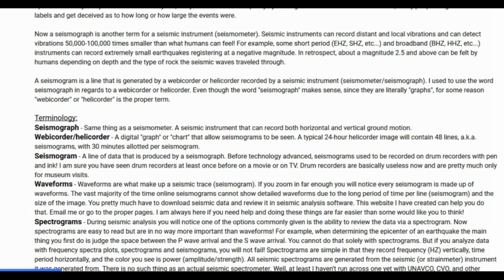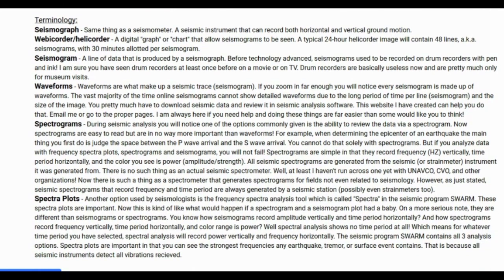A seismogram is a line generated by a webicorder or helicorder recorded by a seismic instrument — a seismometer or seismograph. Webicorder or helicorder is the proper term for those charts, even though the word seismograph does make a lot of sense since they literally are graphs. A seismograph is the same as a seismometer — a seismic instrument that can record both horizontal and vertical ground motion. Before technology advanced, seismograms used to be recorded on drum recorders with pen and ink, which are now essentially only for museum visits.